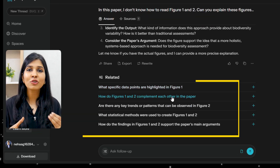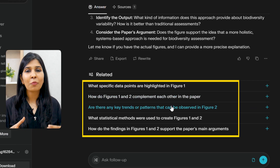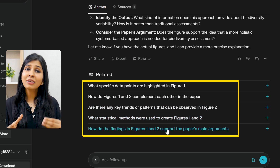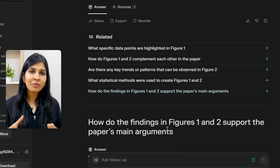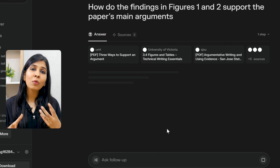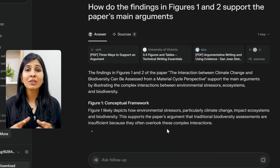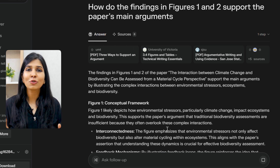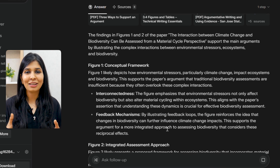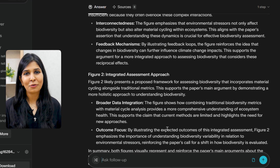Also, a unique feature of Perplexity are the suggested questions that appear at the bottom of your search results. These are quite intuitive in nature and can give you ideas and suggestions as to what you should ask Perplexity to get the best information out of it. You should definitely check out these questions as well.